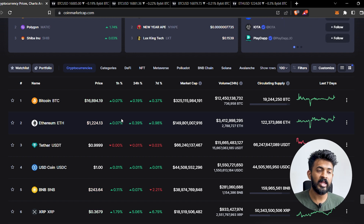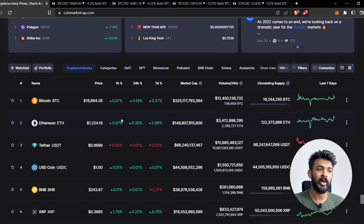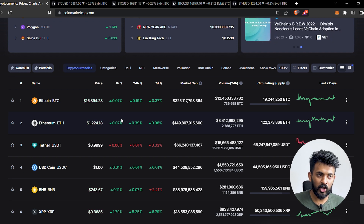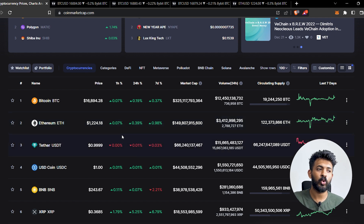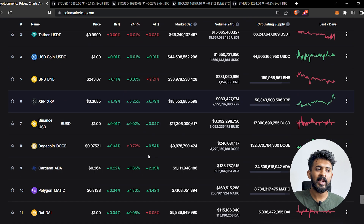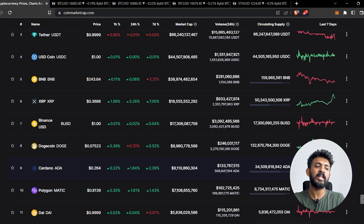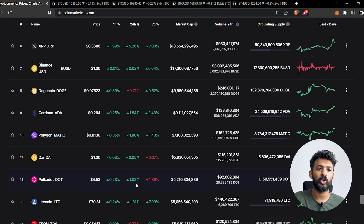Bitcoin is showing the highest increase. Ethereum is also showing the highest increase in Bitcoin. Ethereum has the highest increase of 0.98%. We will continue to look at the number of coins in the market.